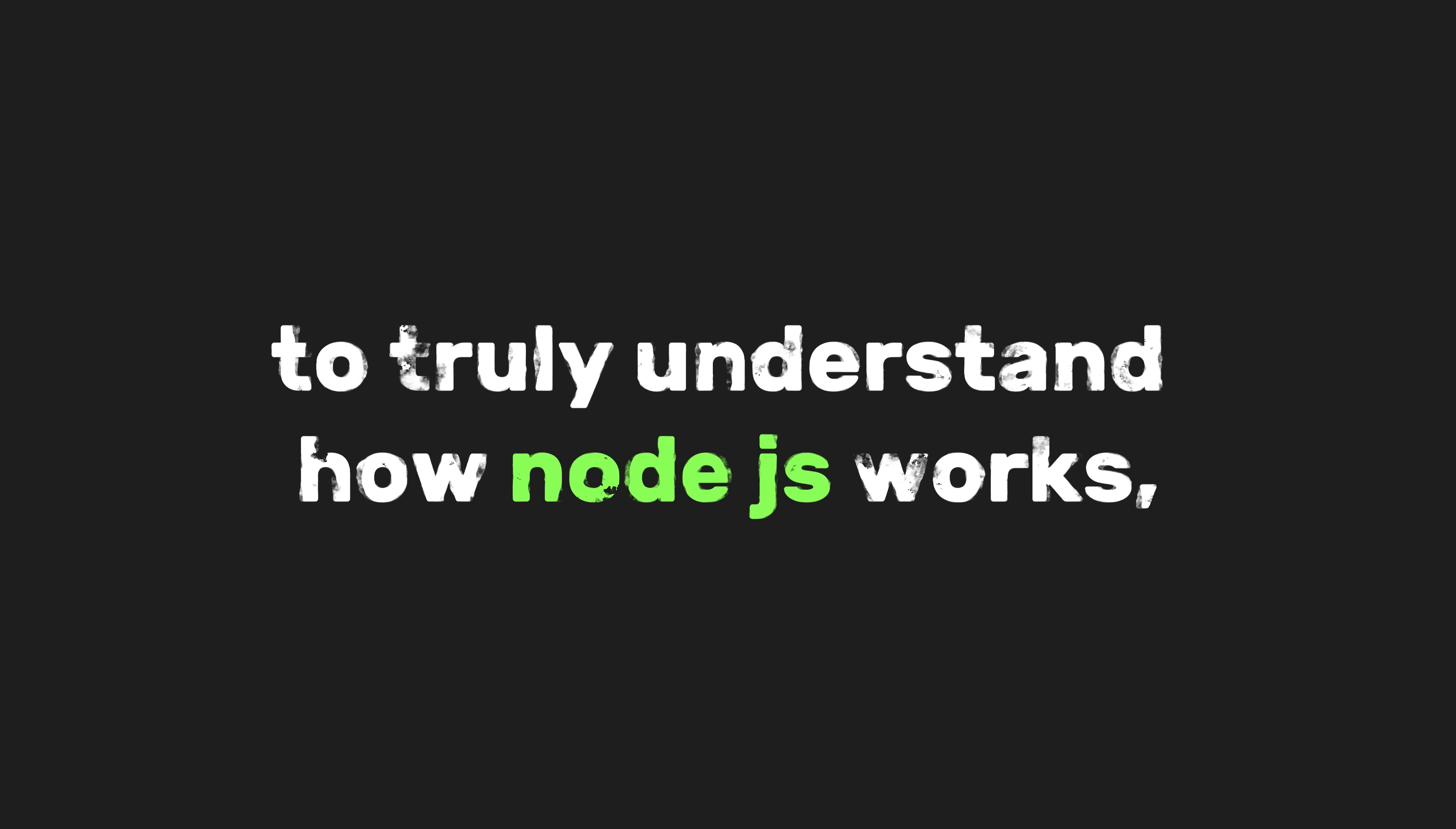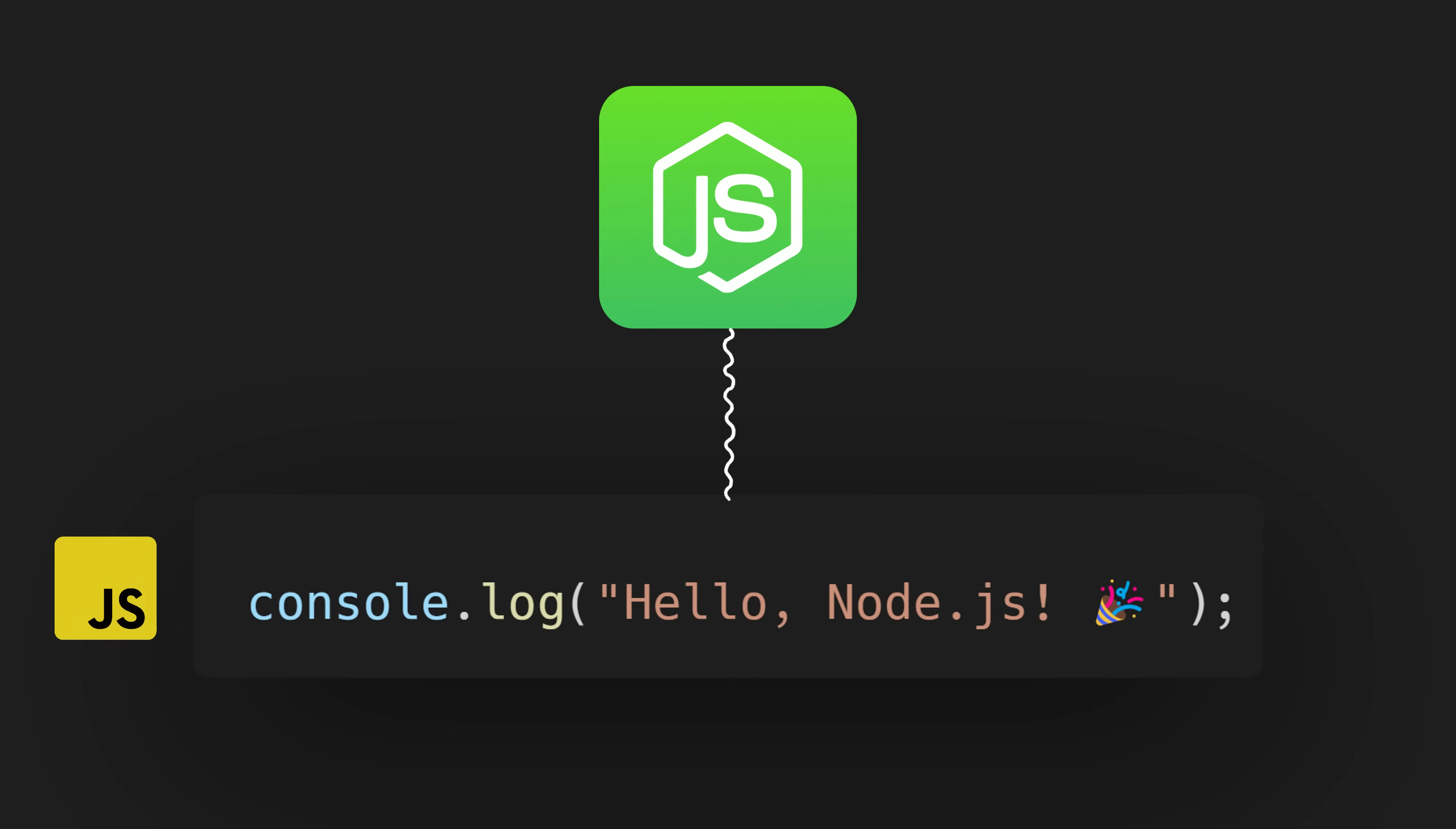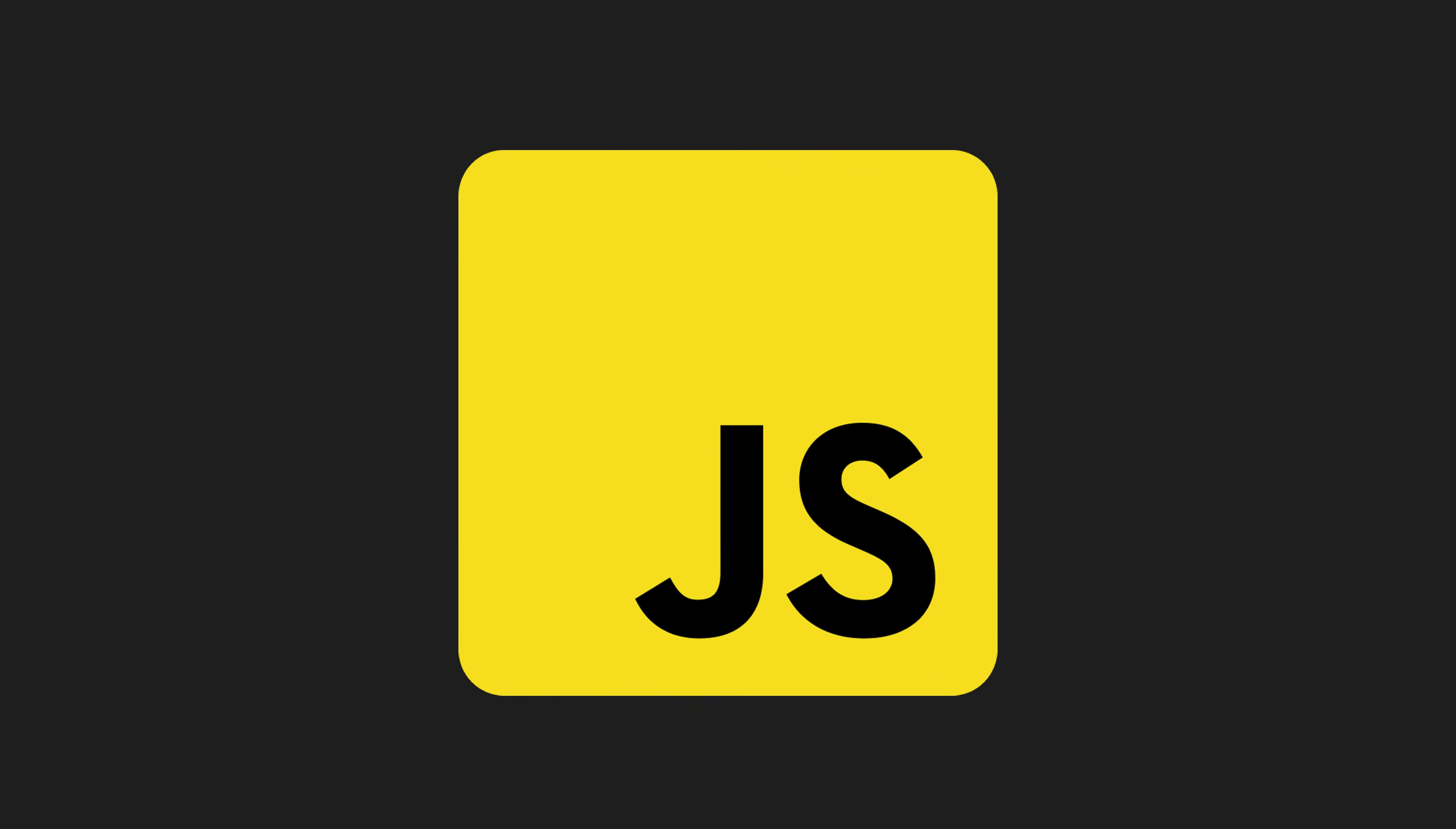Now, to truly understand how Node.js works, let's explore what happens behind the scenes. When you run node app.js, Node.js starts by reading your JavaScript code. This code is processed by the V8 engine, which is the core JavaScript engine developed by Google and embedded within Node.js. This compilation process enables JavaScript to execute at near-native speeds, making it incredibly fast.